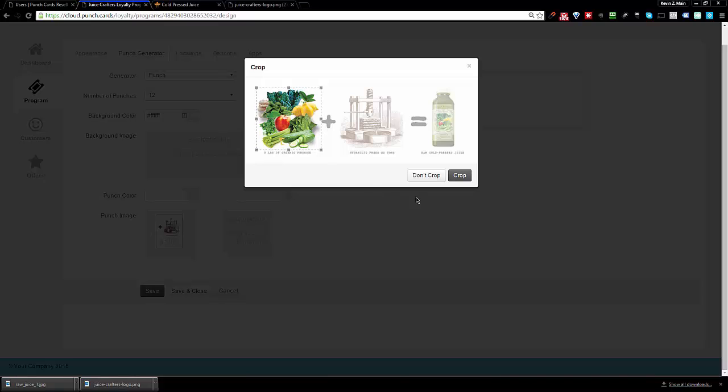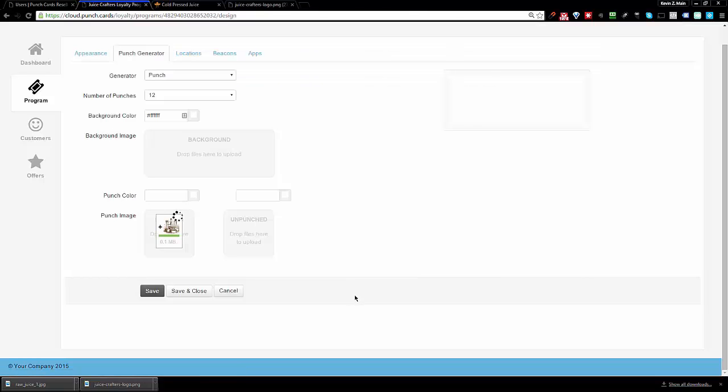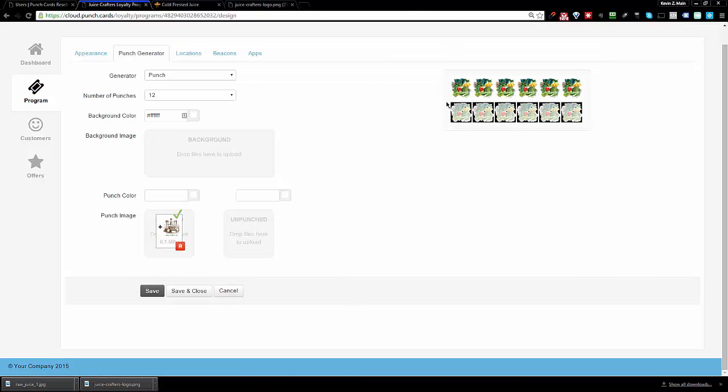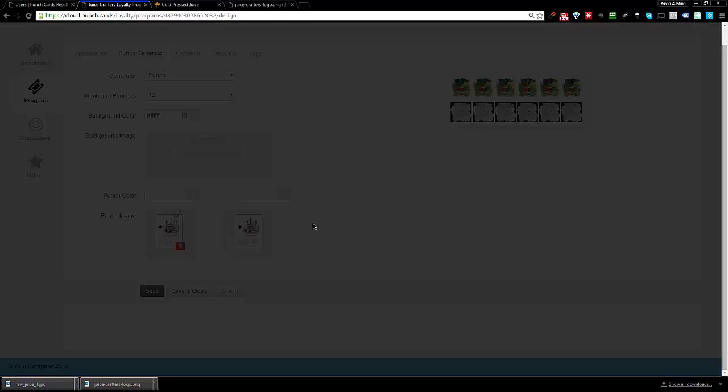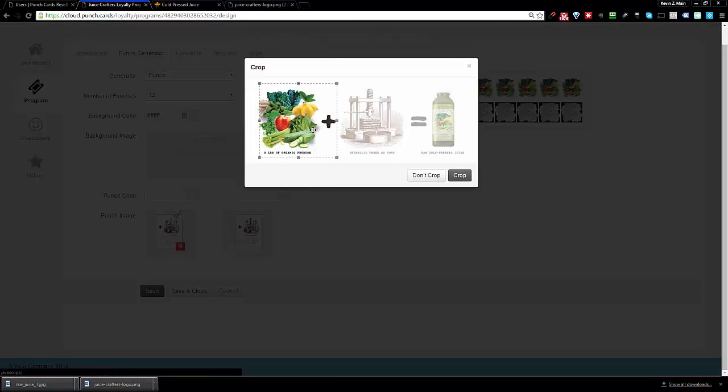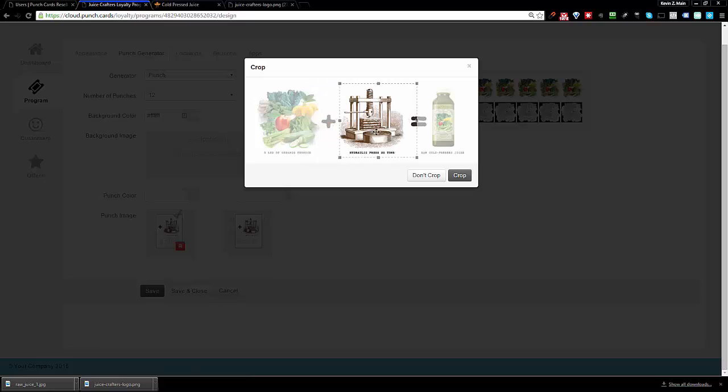So I'm going to select the veggies and click on crop. You'll see in a second it's going to literally take the veggies and make them the punch. Now the unpunched, we try to take the reverse in this case, doesn't look great. So we will make an unpunched. We're going to take the exact same image and we're going to use it in a different way. We're going to use this side of it.